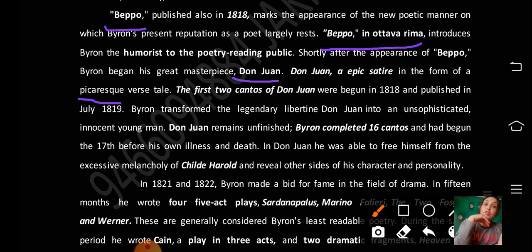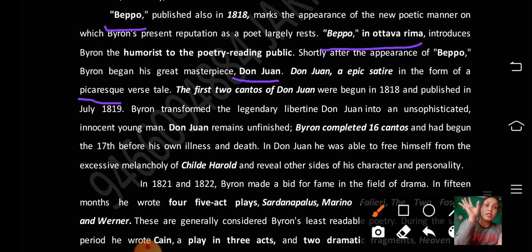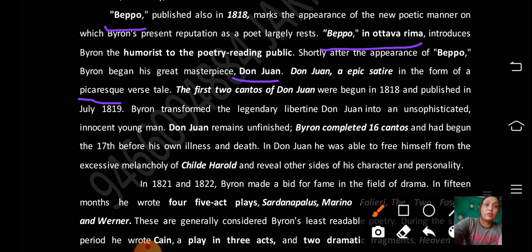The first two cantos of Don Juan were begun in 1818 and published in July 1819. Byron transformed the legendary libertine Don Juan into an unsophisticated, innocent young man. Don Juan remained unfinished — Byron completed sixteen cantos.